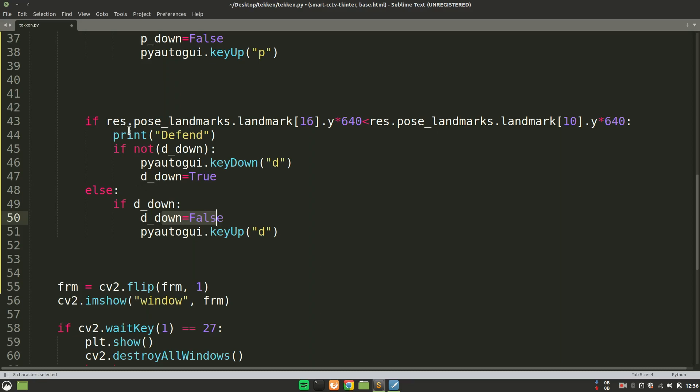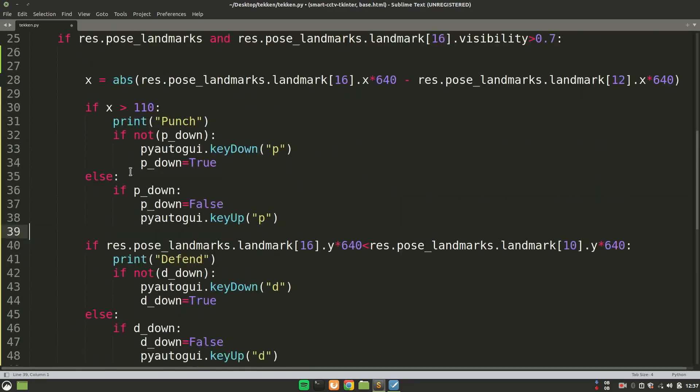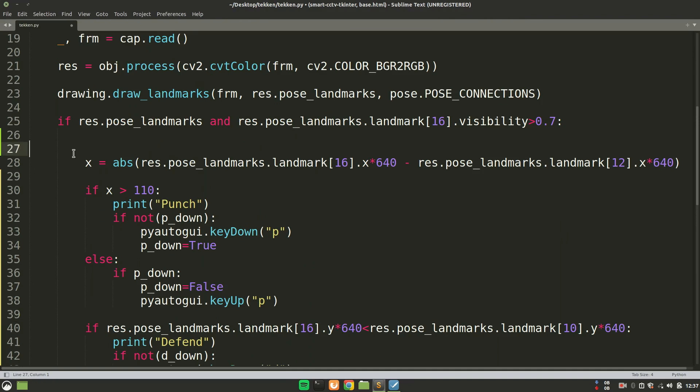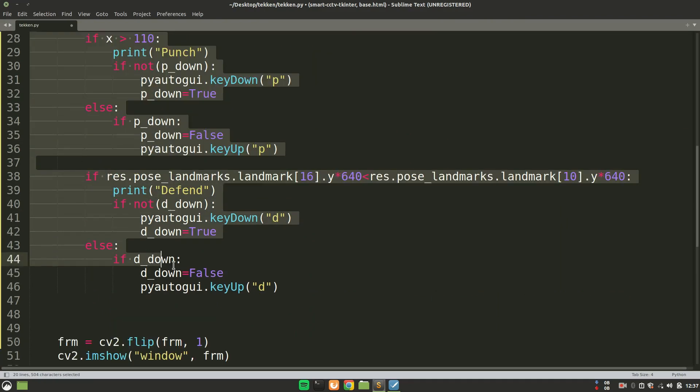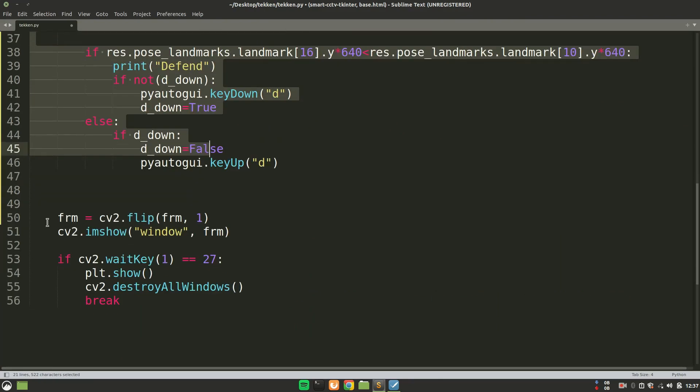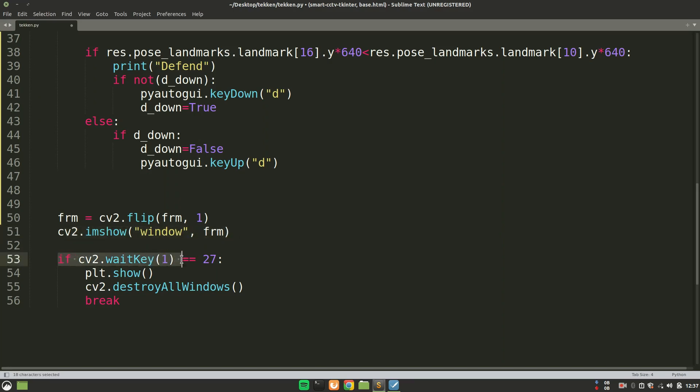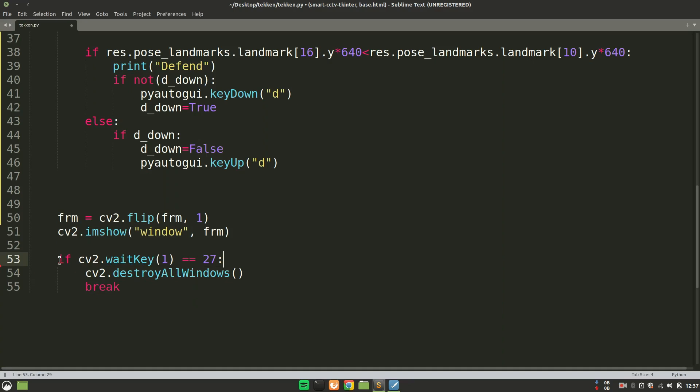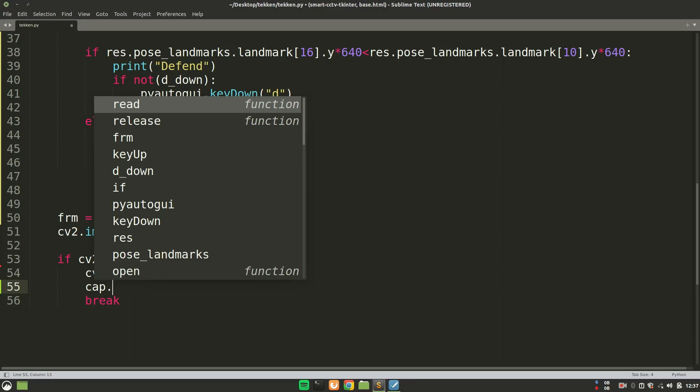So you see just performing these two operations, we are just requiring few lines of code, about 20 or so. And after that, we are just flipping the frame so that we are not getting the mirror look. And we are showing the frame to the user. And when the user presses the escape key, then all the windows are destroyed and I will release the camera resource.